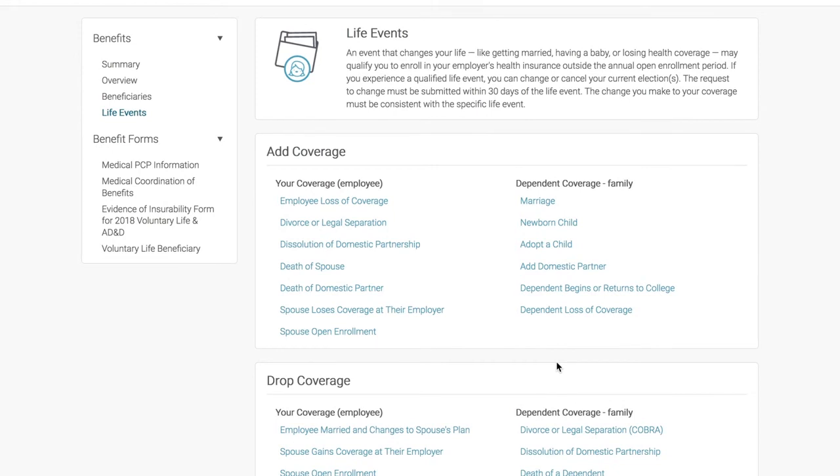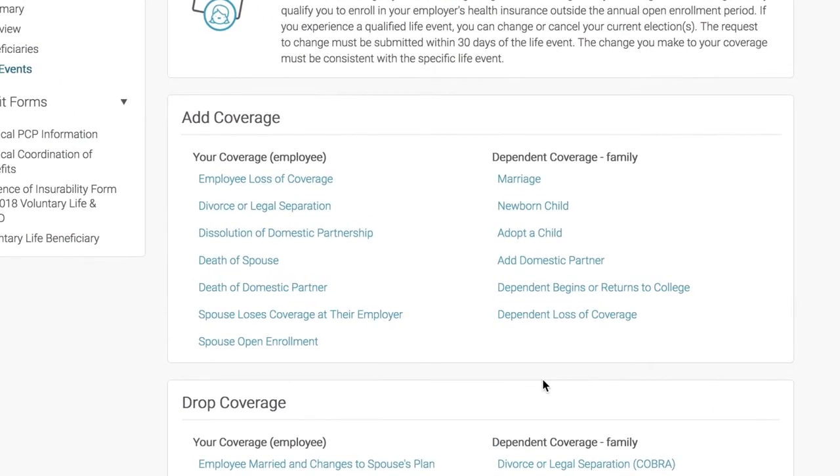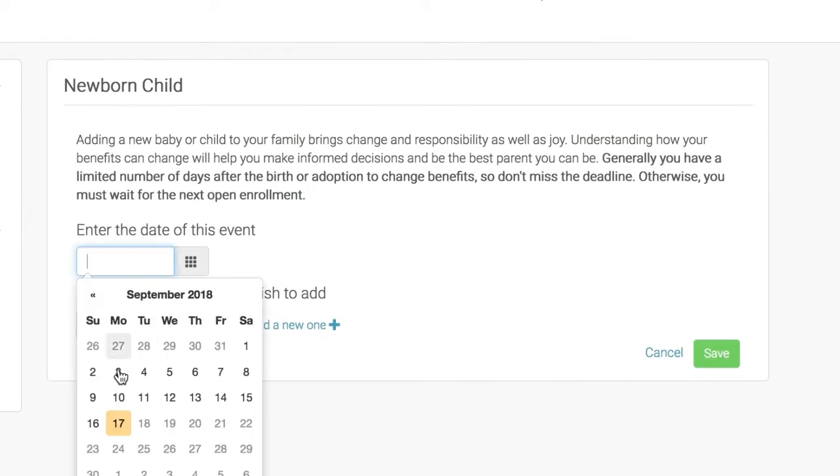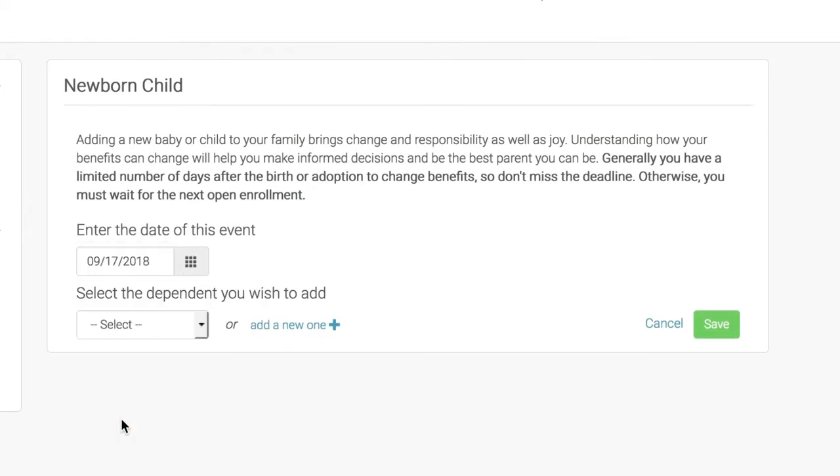If you recently had a baby you would like to add to your existing coverage, select Newborn Child under the Add Dependent Coverage Events list. Enter the date of this event and add a new dependent.